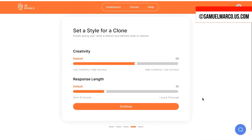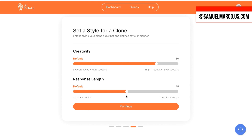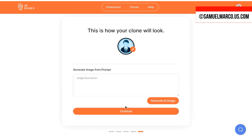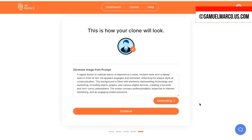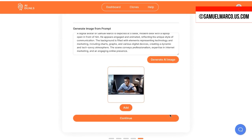You can also add a custom goal. Now, set a style. I increased creativity and response length. Now, generate your picture from a prompt. Your clone has been created.